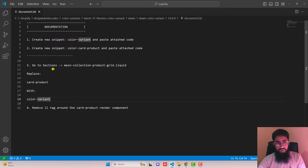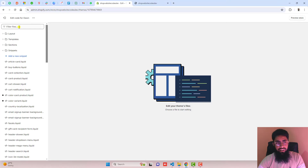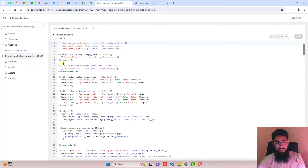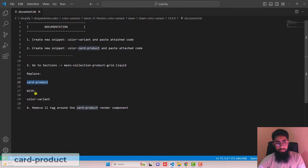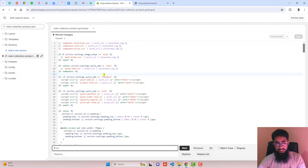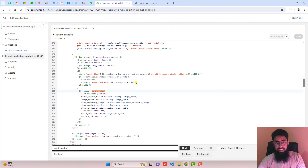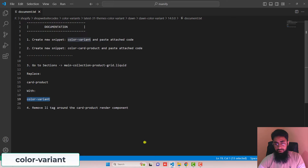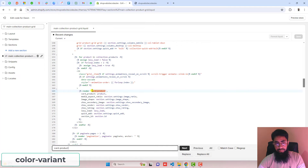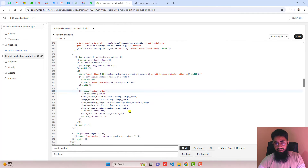The third step is to go to Sections and open main-collection-product-grid.liquid. Let me open that file — search for it and it will be there. Inside of it, you need to search for card-product and replace it with color-variant. So search for card-product here, it will be highlighted, and replace it with color-variant.